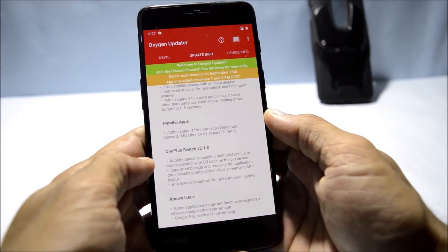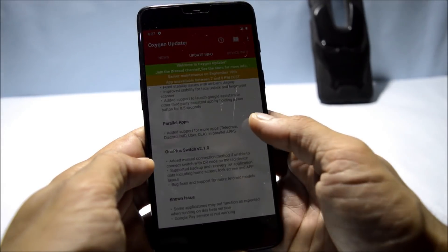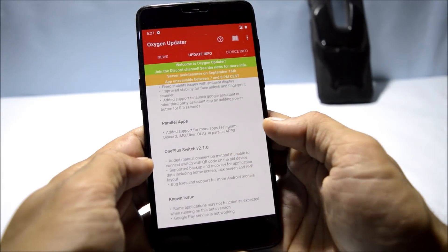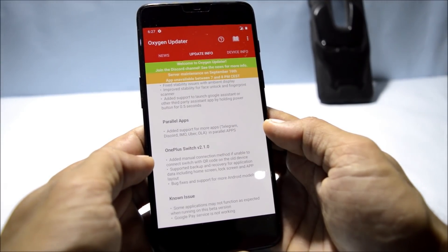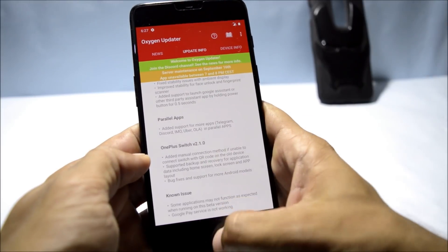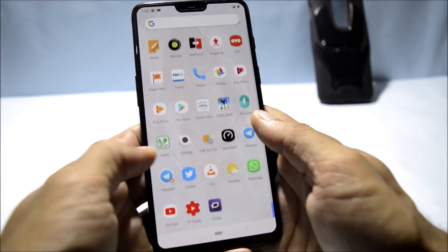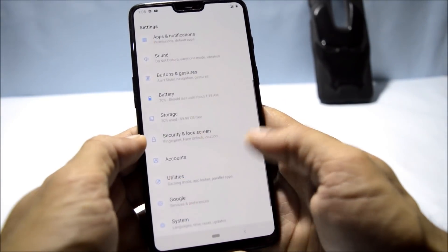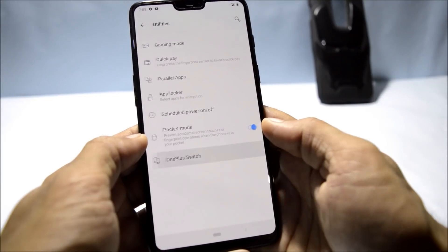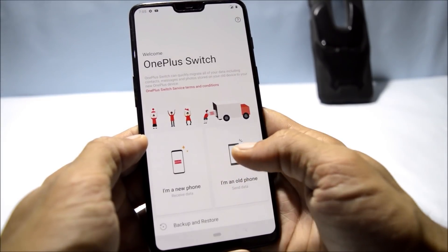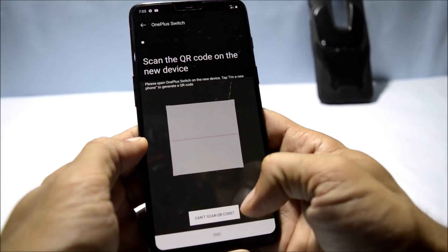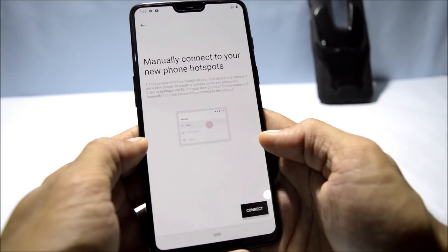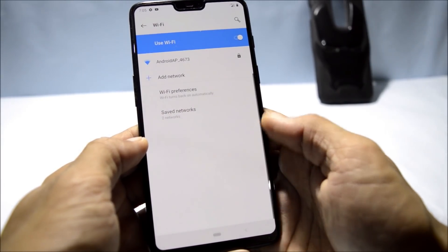The next changelog is related to the OnePlus Switch application, which has been upgraded to version 2.1. It now includes a manual connection method if you're unable to connect via QR code. Going to OnePlus Switch, selecting an old phone, you now have an option 'Can't scan QR code?' — tap Next and you get the manual option to connect your device.